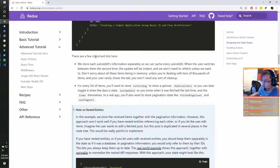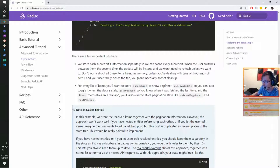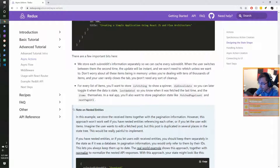We store each subreddit's information separately so we can cache every subreddit. When the user switches between them, the second time the update should be instant and we won't need to re-fetch unless we want to. For every list of items you'll want to store is-fetching to show a spinner, did-invalidate to toggle when data is stale, and last-updated so you know when it was last fetched.